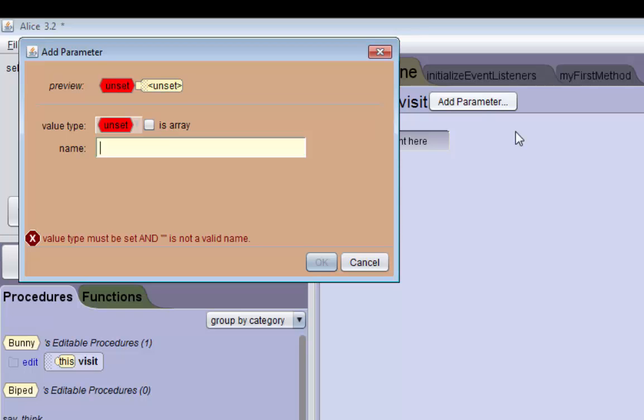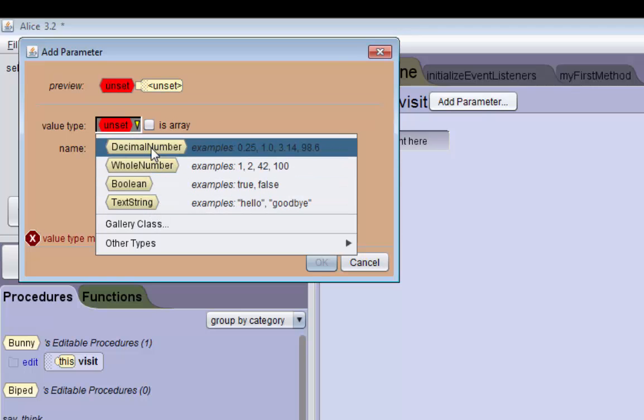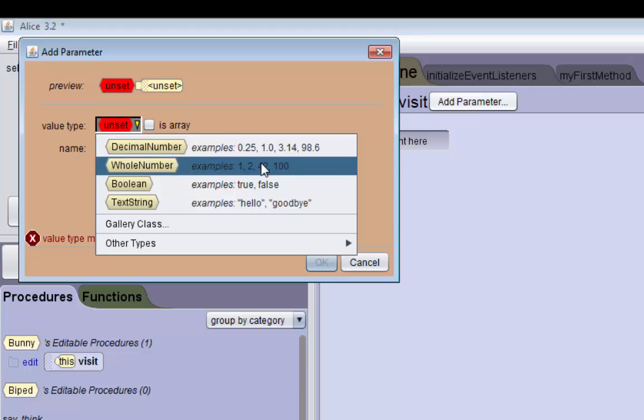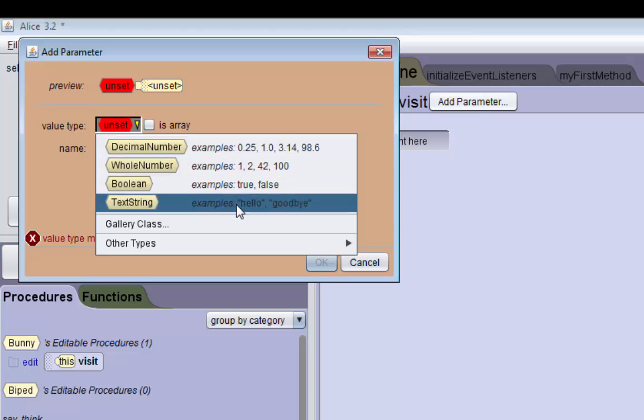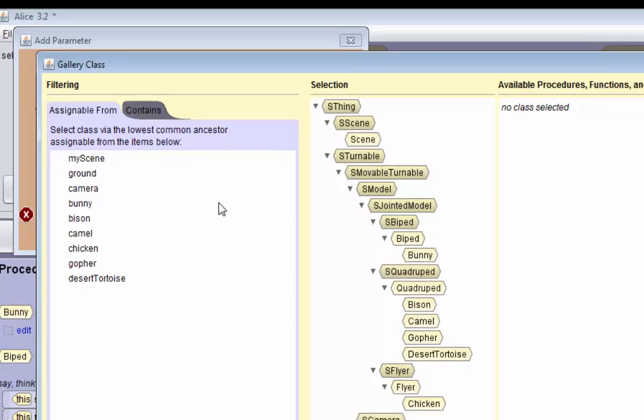Alice3 needs a name for this parameter and it also needs a type. This parameter is going to be an object, and specifically a certain type of object. It has decimal number types, whole number types, boolean types, string types. We want a gallery class type.